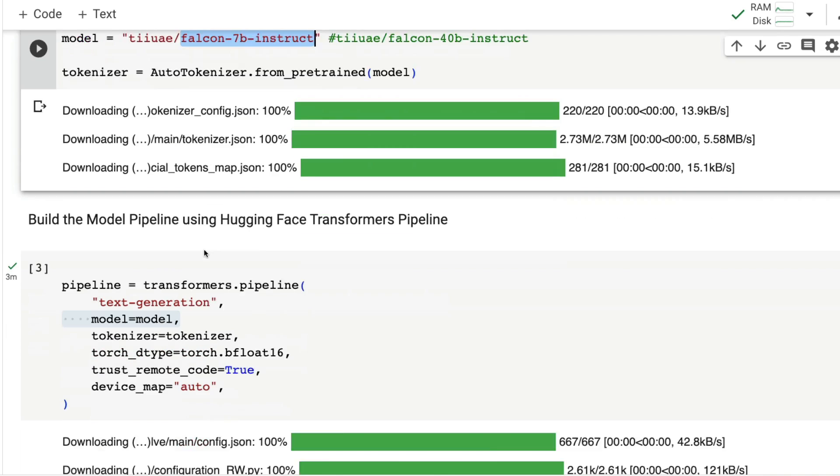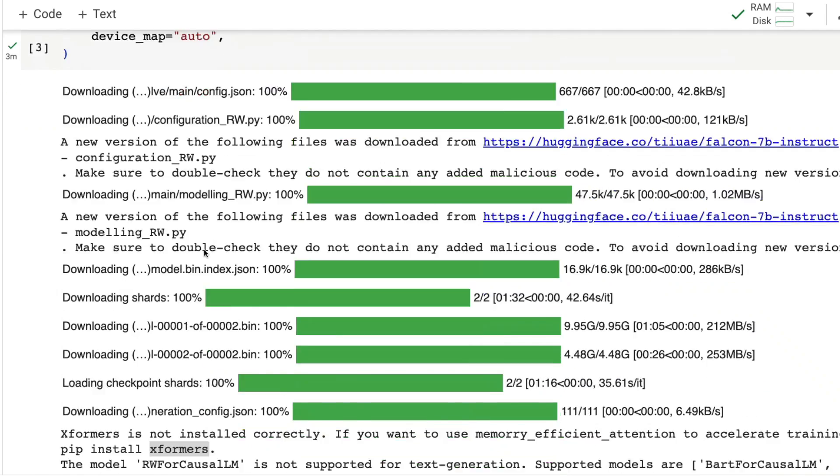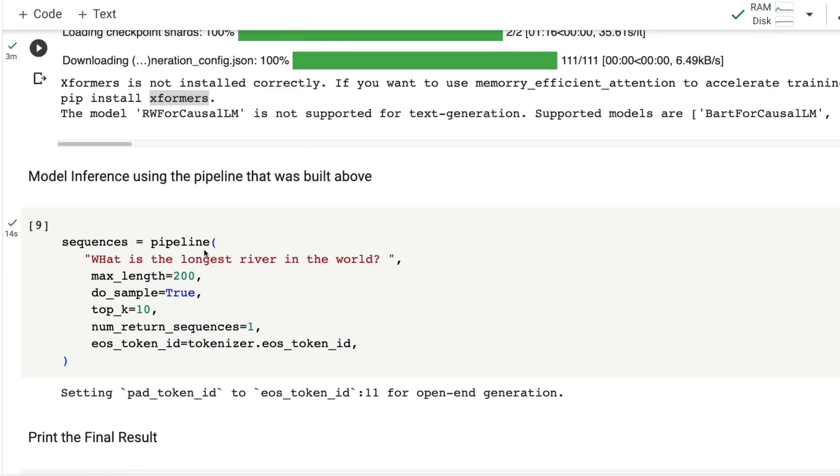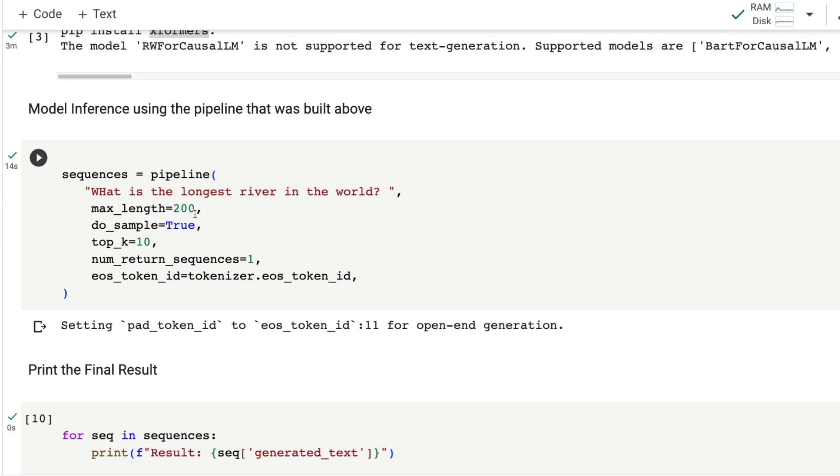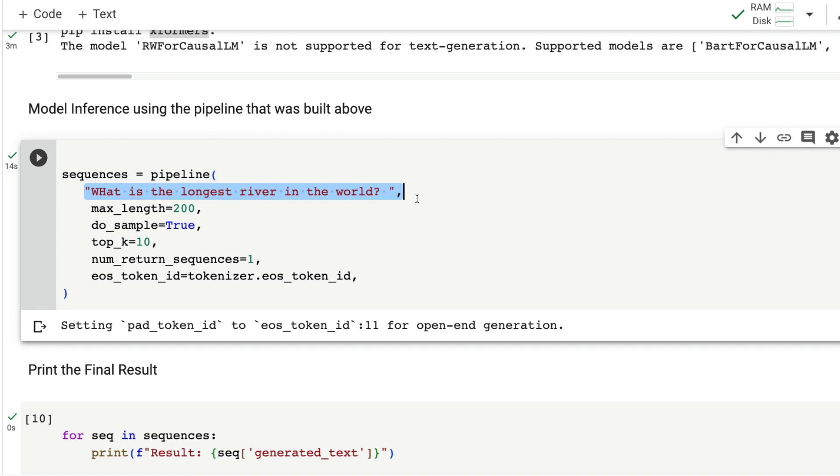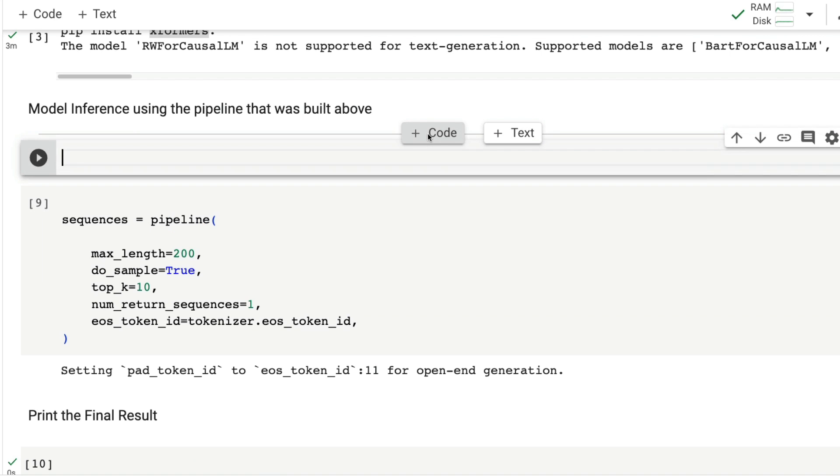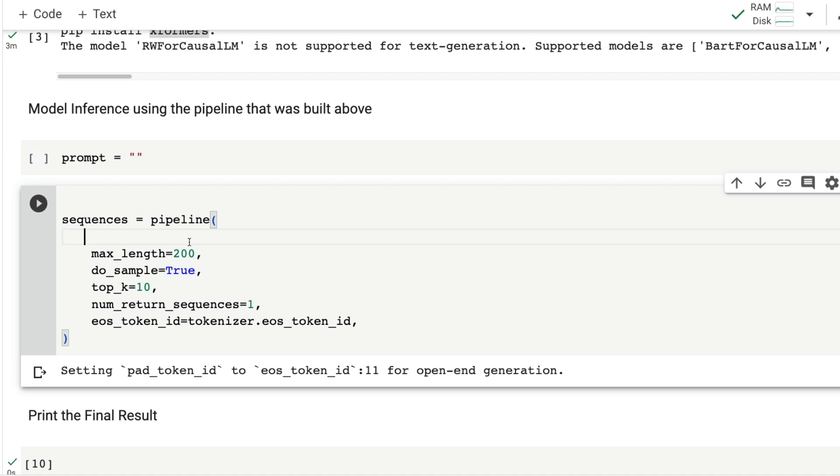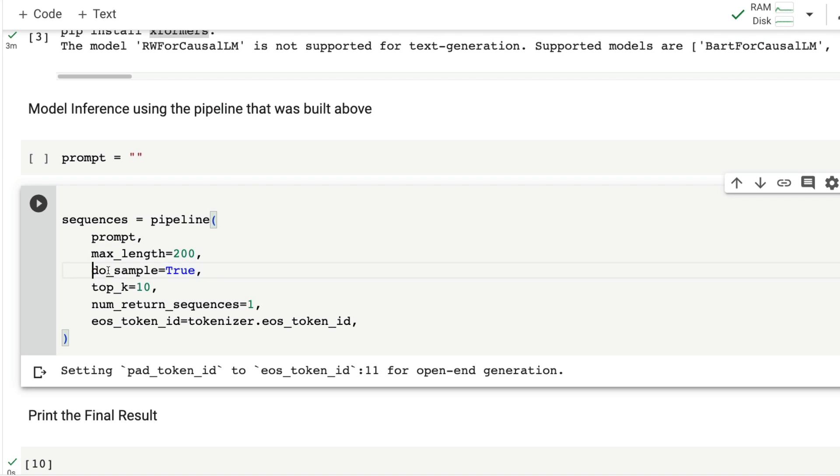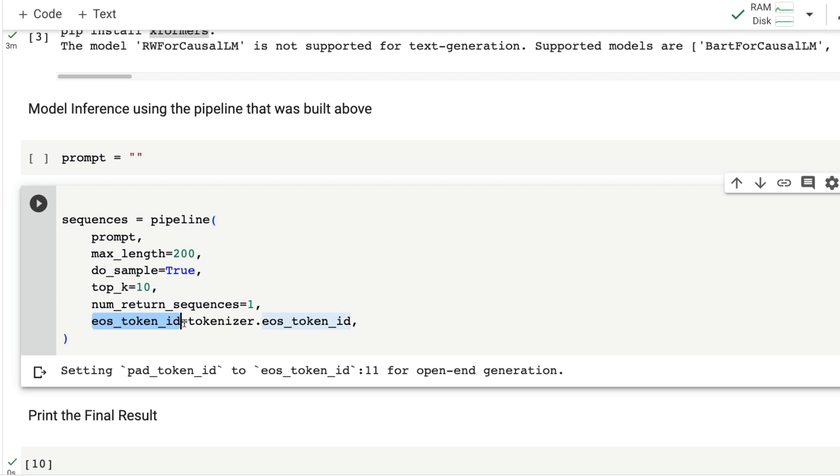The next thing is model inference. This is where we specify the prompt. You can either give the prompt directly or use a variable. That's your prompt, maximum length specifies how much bigger you need, do_sample equals true, top_k - play with these parameters based on what you want, and the eos_token_id which is set to 11 for open-ended generation.